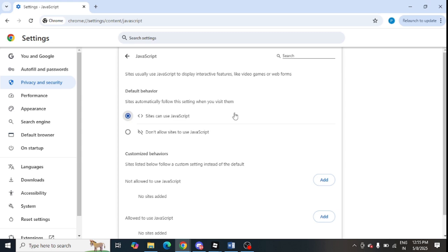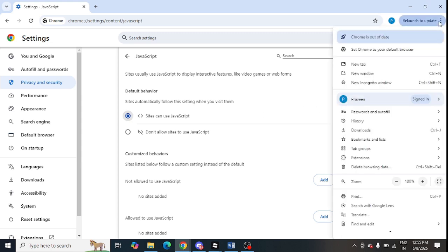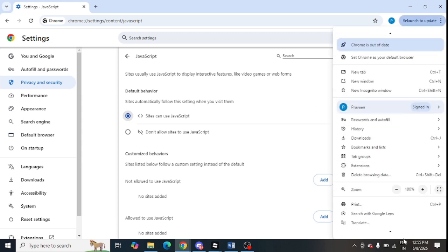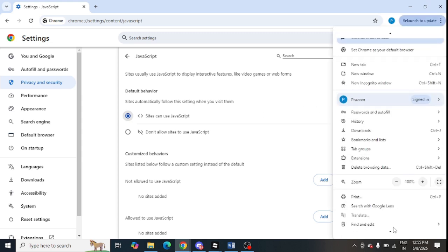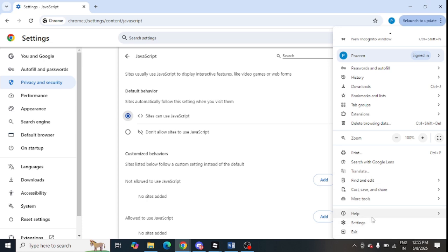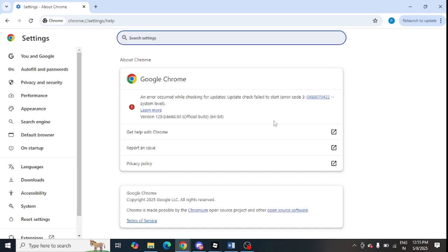Next, update the browser. Click on the three dots again, scroll down a bit, click on Help, then click on About. If you find any update available, update your browser to the latest version.